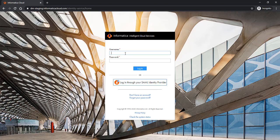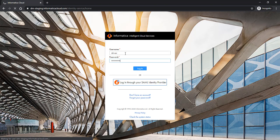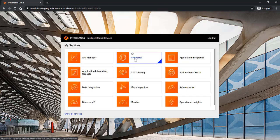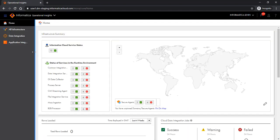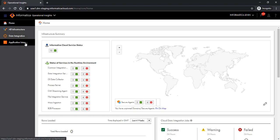Let us log on to Informatica Intelligent Cloud Services platform. To access this new monitoring capability, you should choose Operational Insights, which is a service meant for monitoring various kinds of assets on the Informatica Intelligent Cloud Services platform. You see multiple tabs here. The home page gives you information about the overall infrastructure summary in terms of monitoring. You also see a tab for Data Integration, and a new tab for Application Integration. Let's click on that.